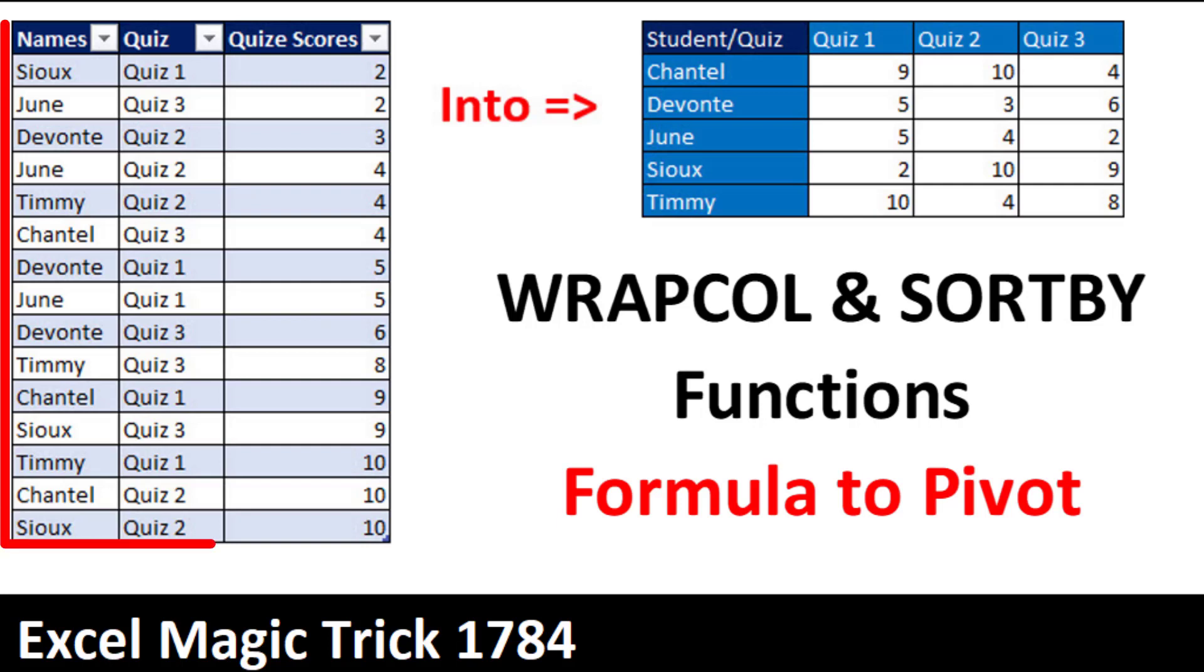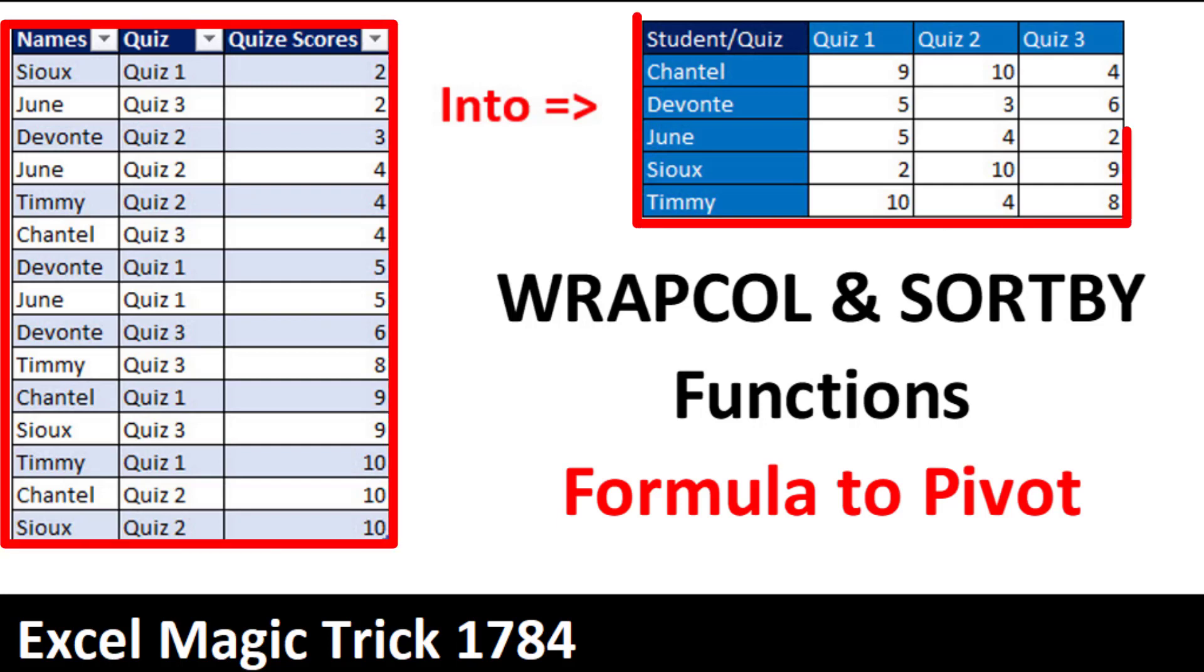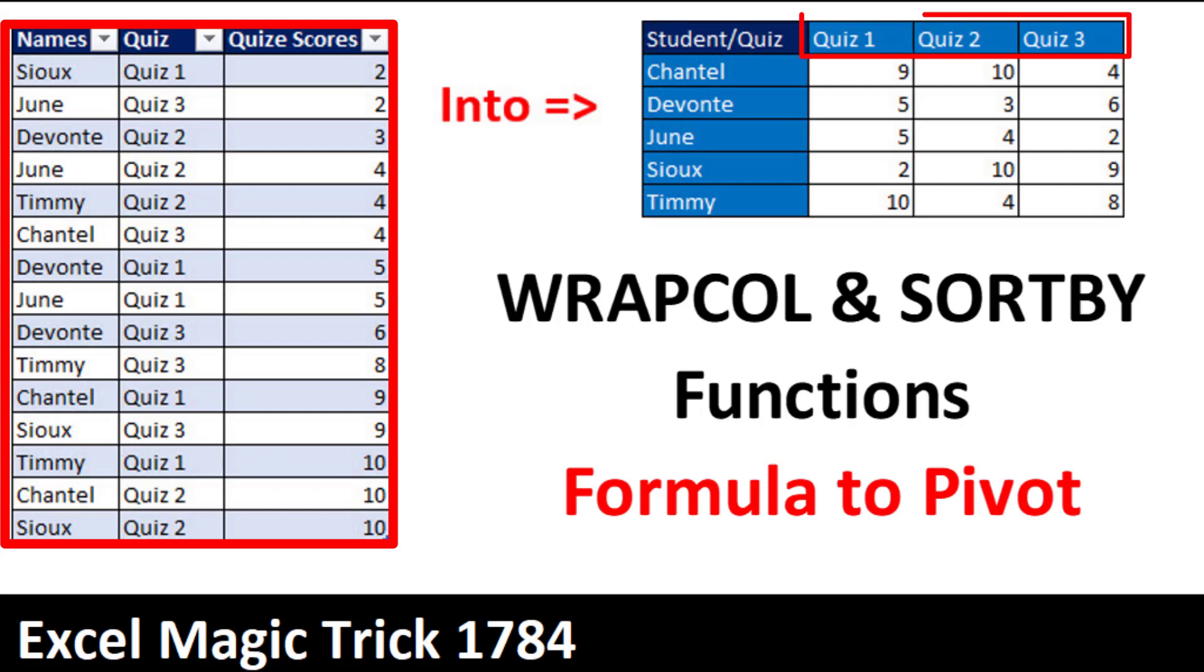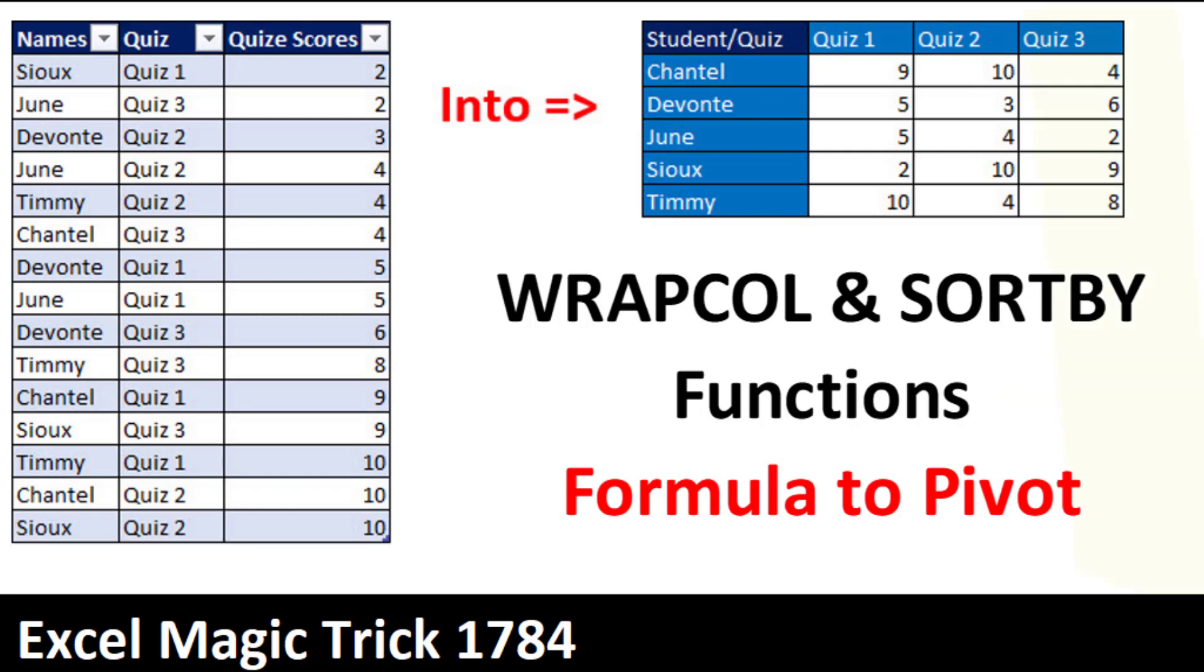In this video, we want to see how to go from a proper data set into a cross-tab table, where the column header says which quiz, and the row header says which student. And we want to do it with a formula.